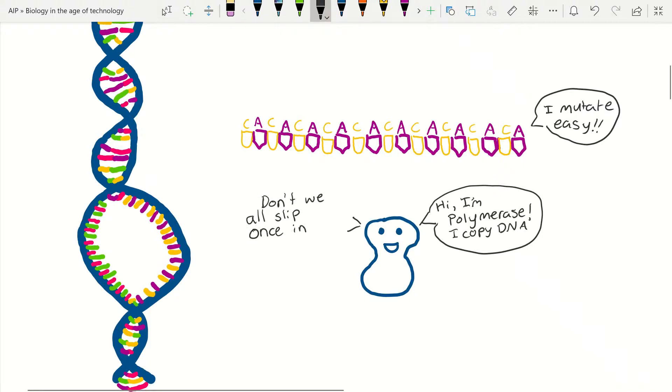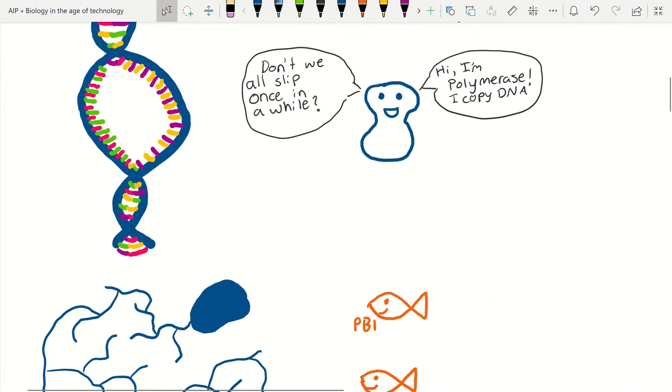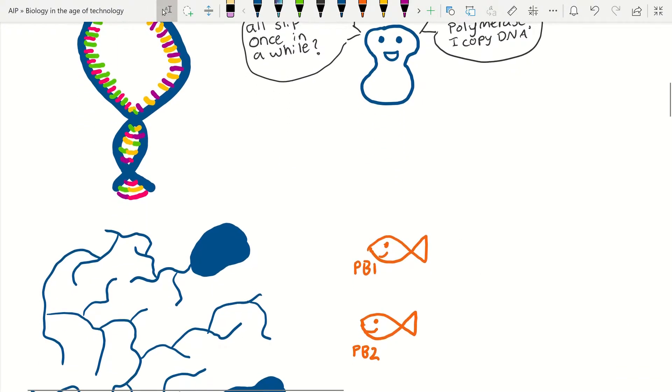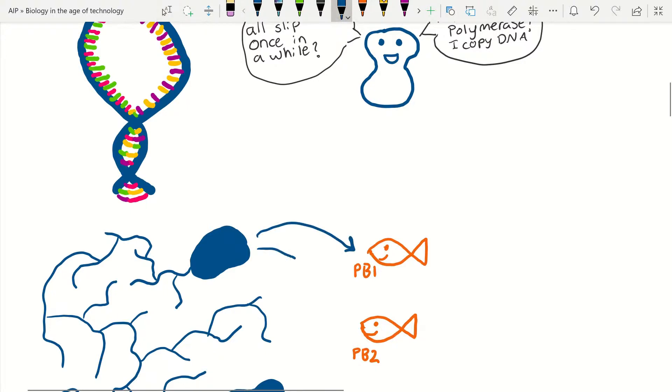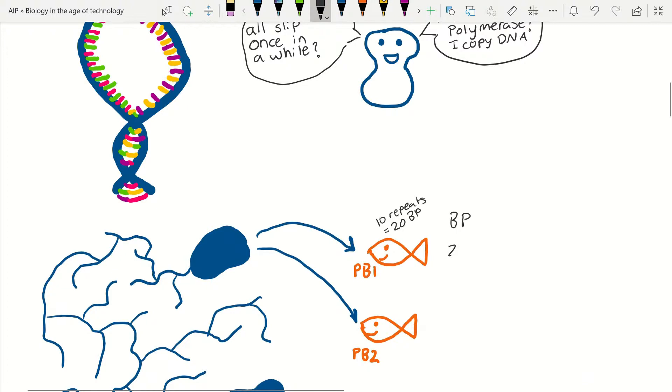So let's take our previous example and expand on it a little. Let's say we have two fish, peacock bass PB1 and PB2, from the same population. It is possible for the two individuals of the same population to have fish PB1 with 10 repeats or 20 base pairs, and fish PB2 with eight repeats, so 16 base pairs, for the same microsatellite location.